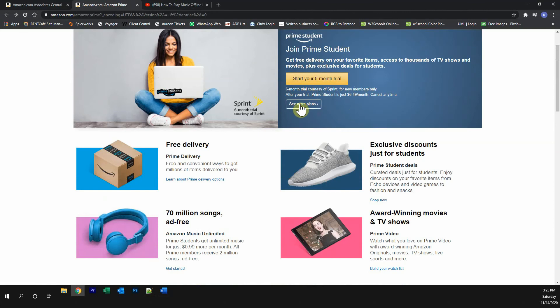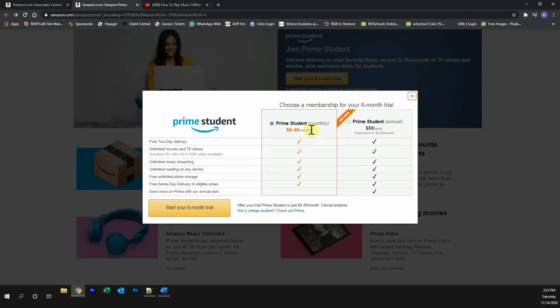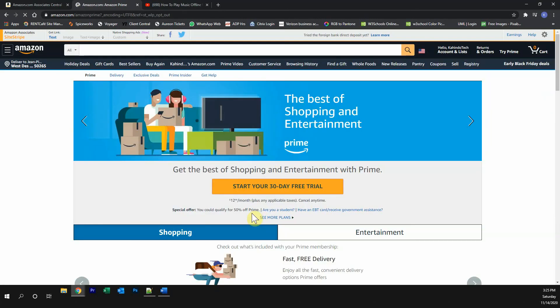If you're not a student, click over here where it says see more plans and then click on where it says not a college student. Then you can start your free 30-day trial.